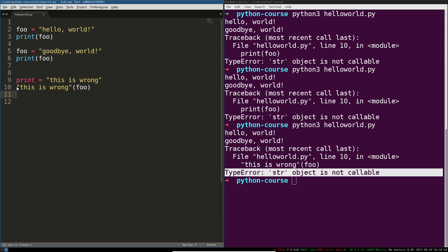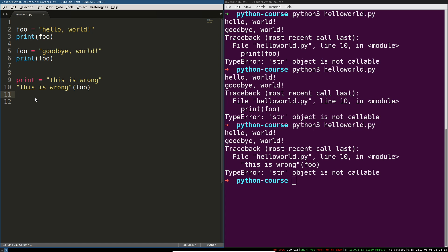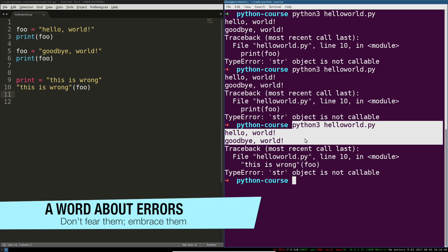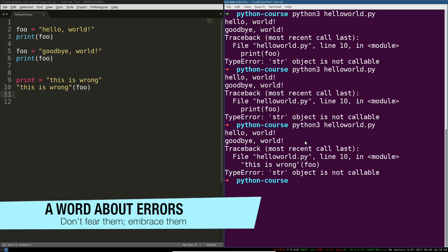Hopefully now you have an intuitive understanding of how variables are assigned with this equal sign, how they're looked up by the Python interpreter, and how things can go wrong like if you shadow existing variables - that is redefine built-in keywords or built-in functions that Python needs and probably your program needs to work. That's a quick introduction.